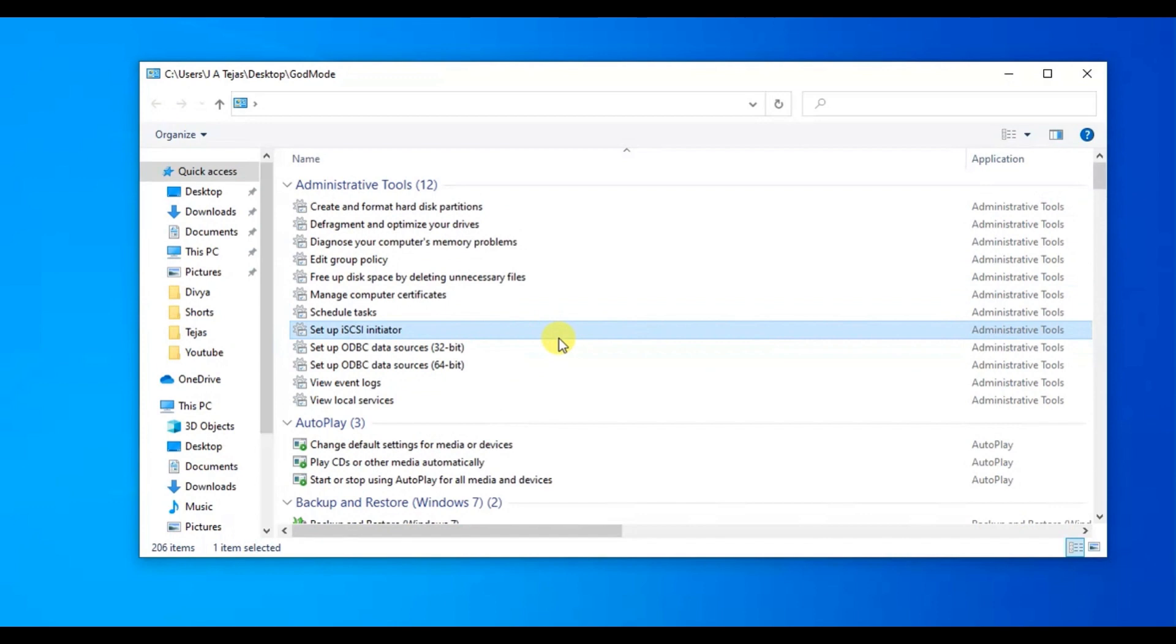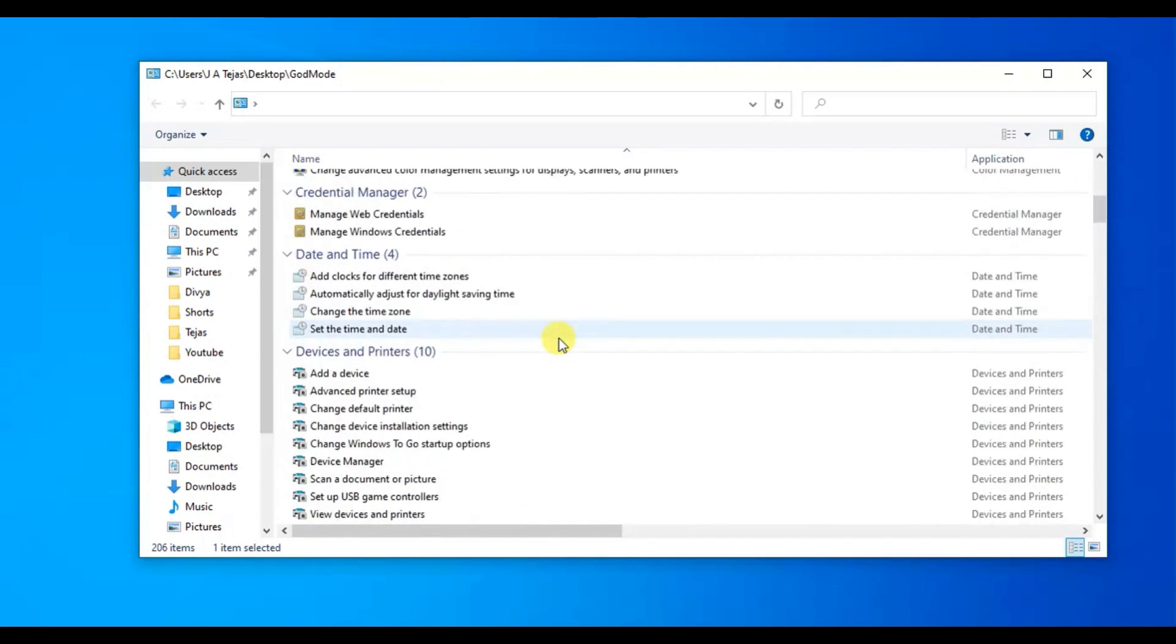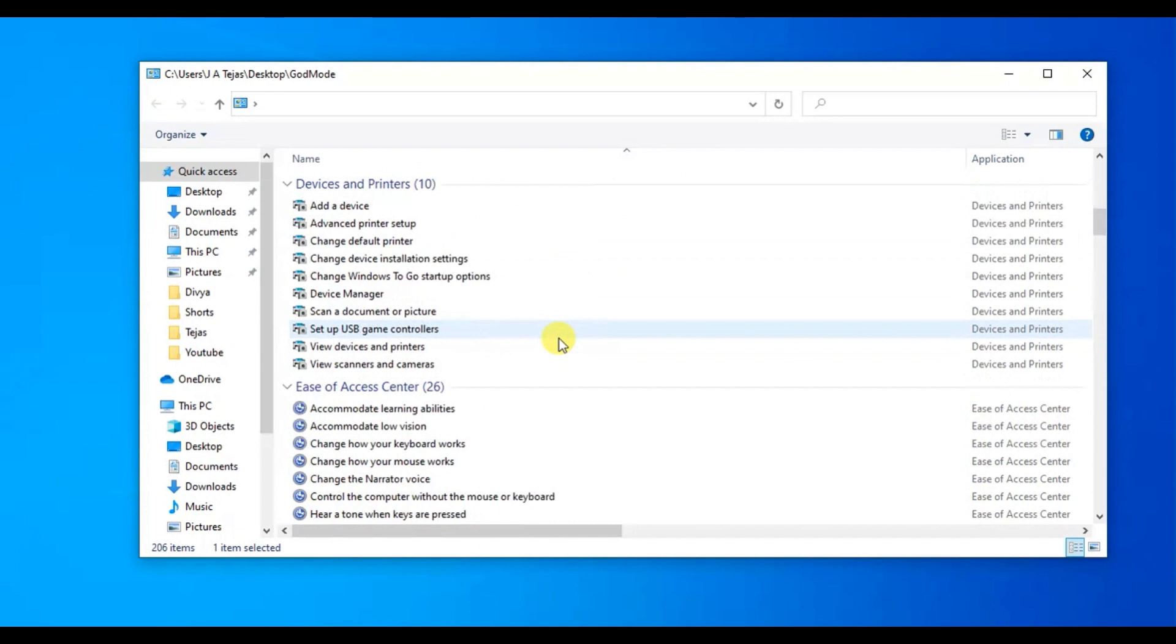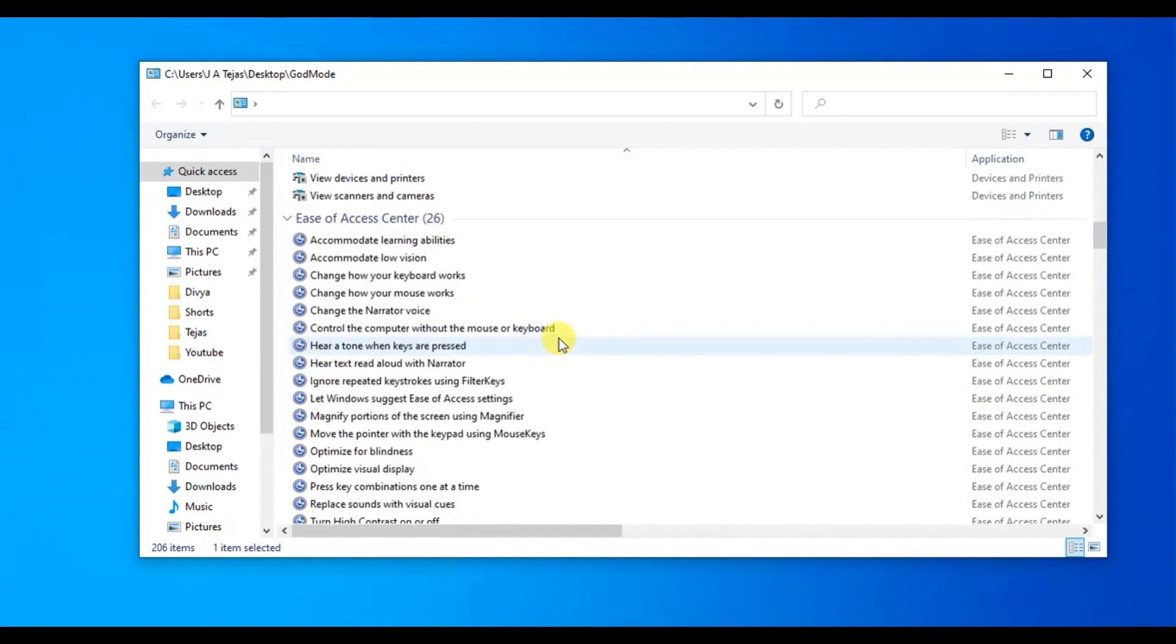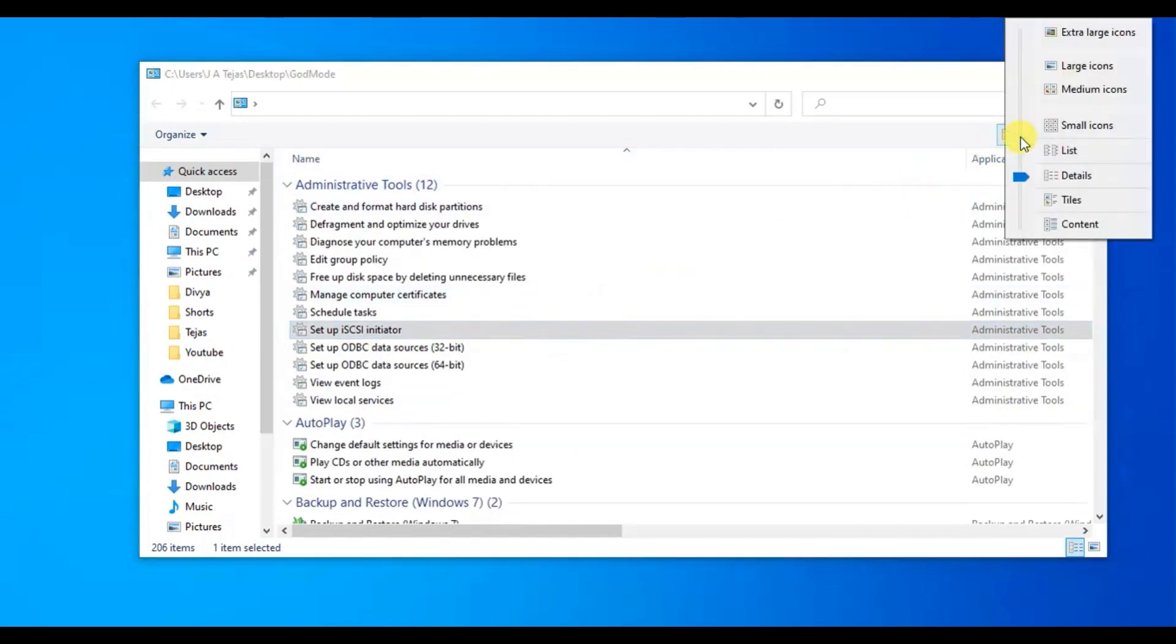By double-clicking on it, you may quickly access all the settings, which are conveniently located in one location.